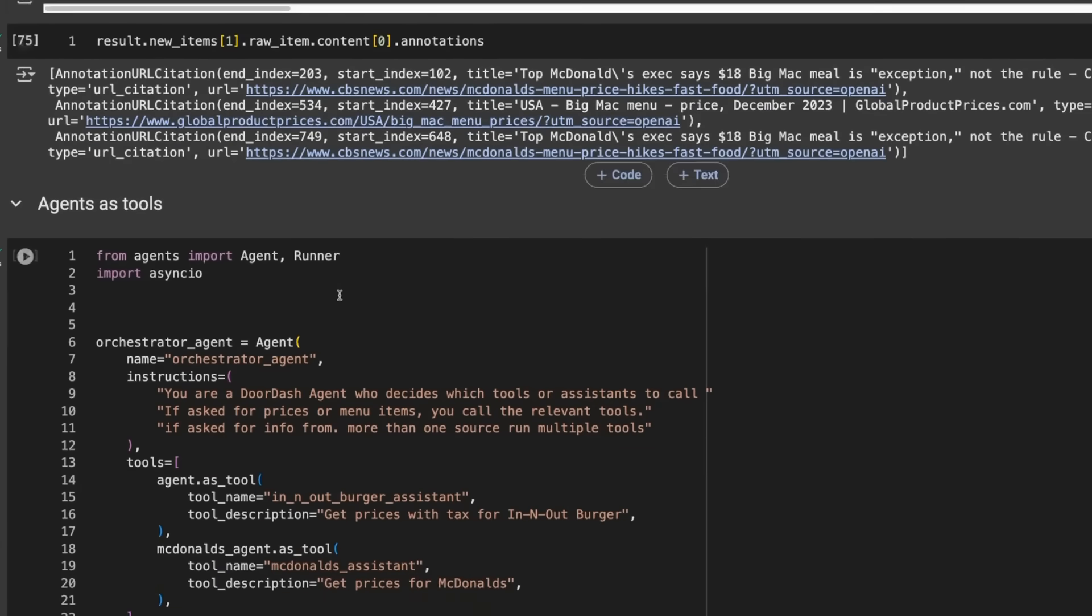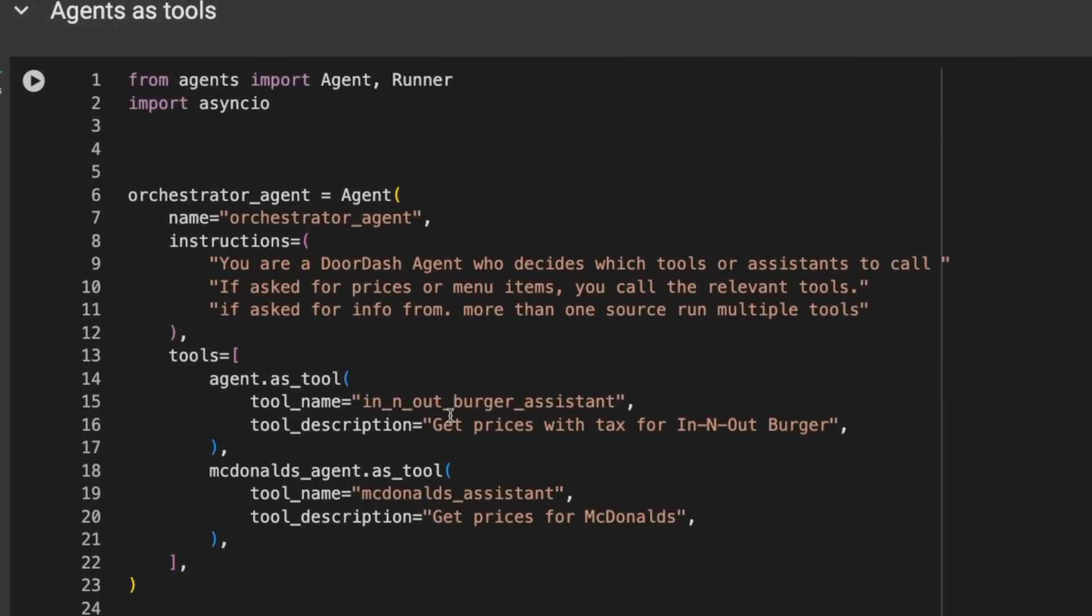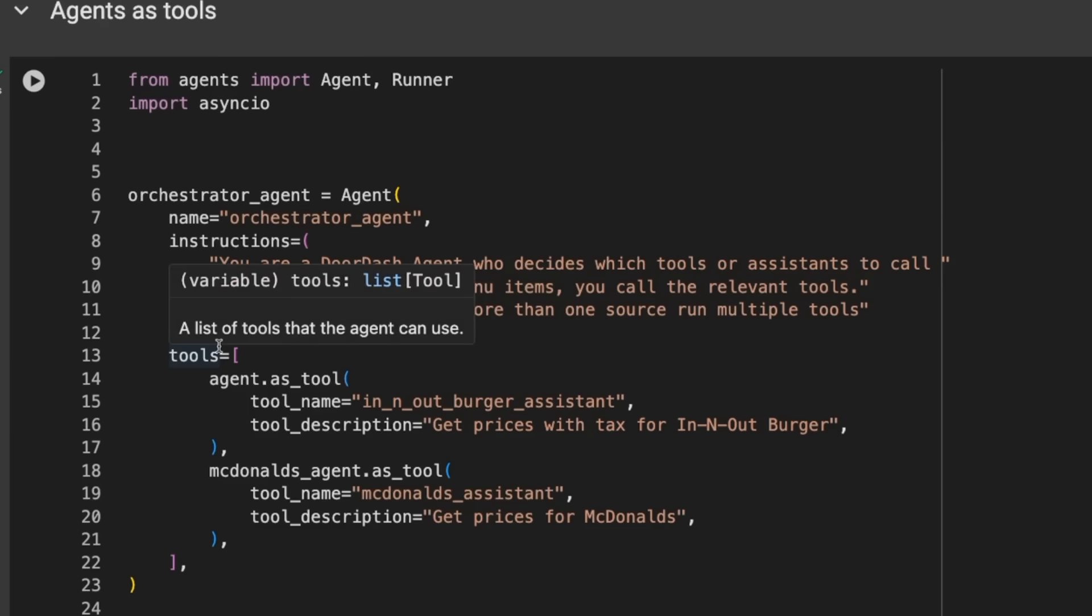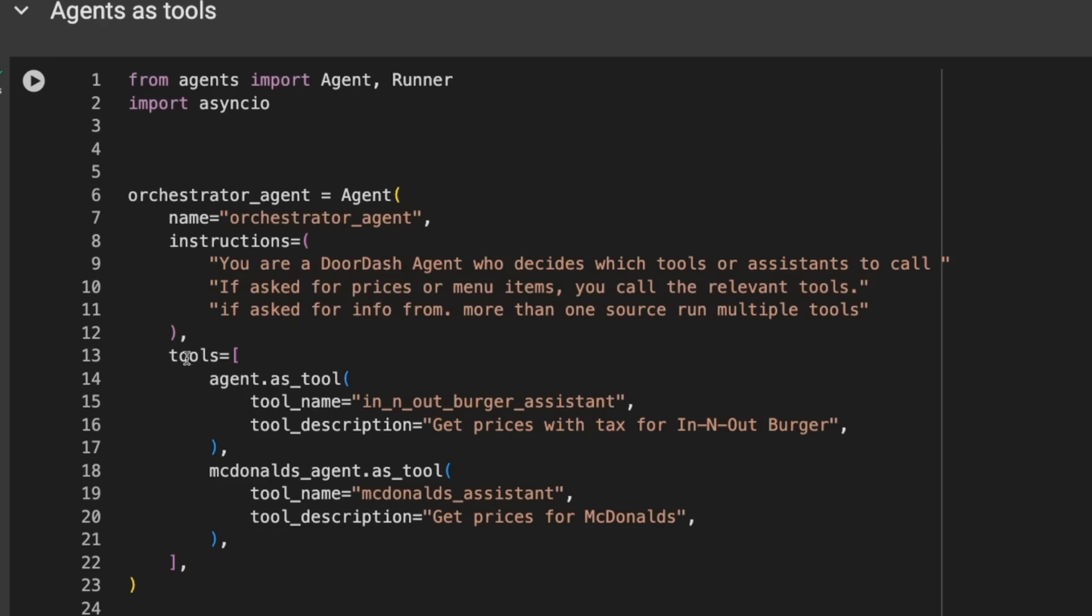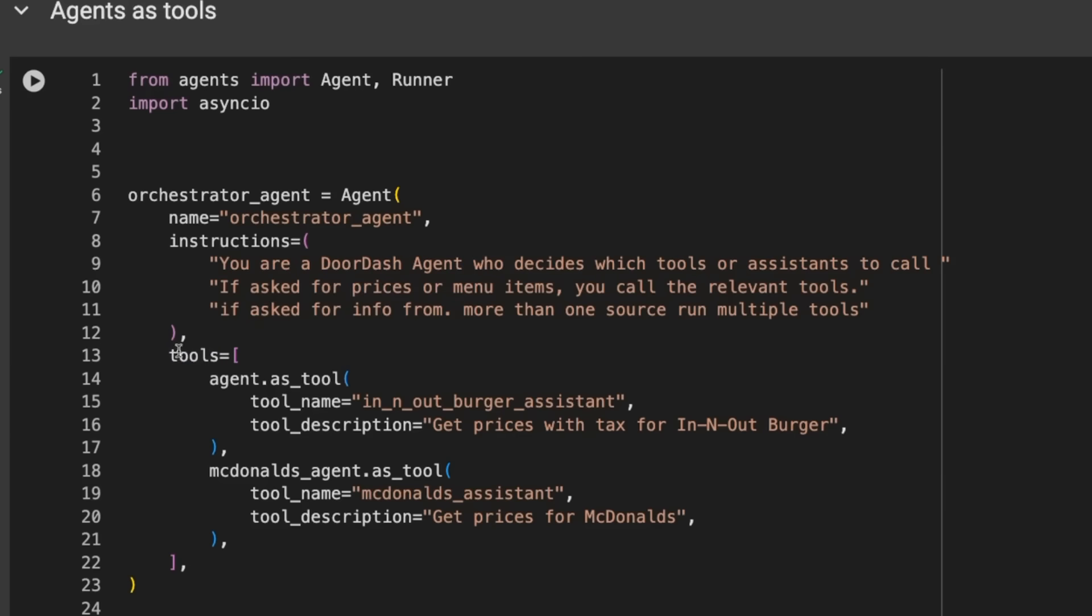Another cool thing for tools is you can have other agents as tools. We can make an orchestrator agent. I'm calling this one the DoorDash agent. The DoorDash agent is going to decide which other agents does it use. This can be done either as tools or as handoffs. In this case, I'm doing it as tools.